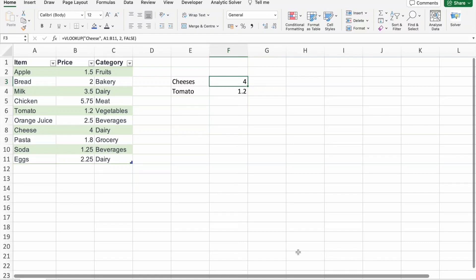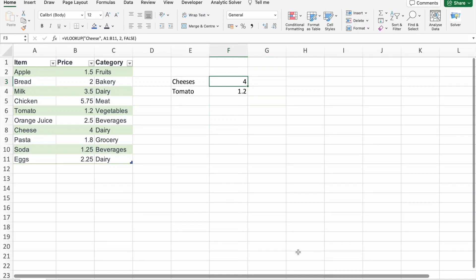Today we are diving into a topic that's going to be a game changer for anyone who works with Excel. Debugging VLOOKUPs using trace precedents and trace dependence. If you have ever found yourself scratching your head over unexpected results or errors in your VLOOKUP formulas, stick around because we got solutions for you.